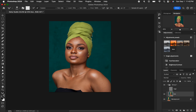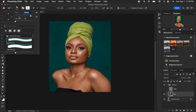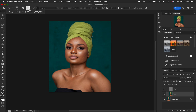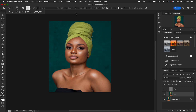Now select the Mixer Brush Tool. Set hardness to zero, make sure 'Clean Brush' is selected, and 'Clean the brush after each stroke' is also selected. Set Weight to 9%, Load to 75, Mix to 90, and Flow to 100. Make sure 'Sample All Layers' is turned off.